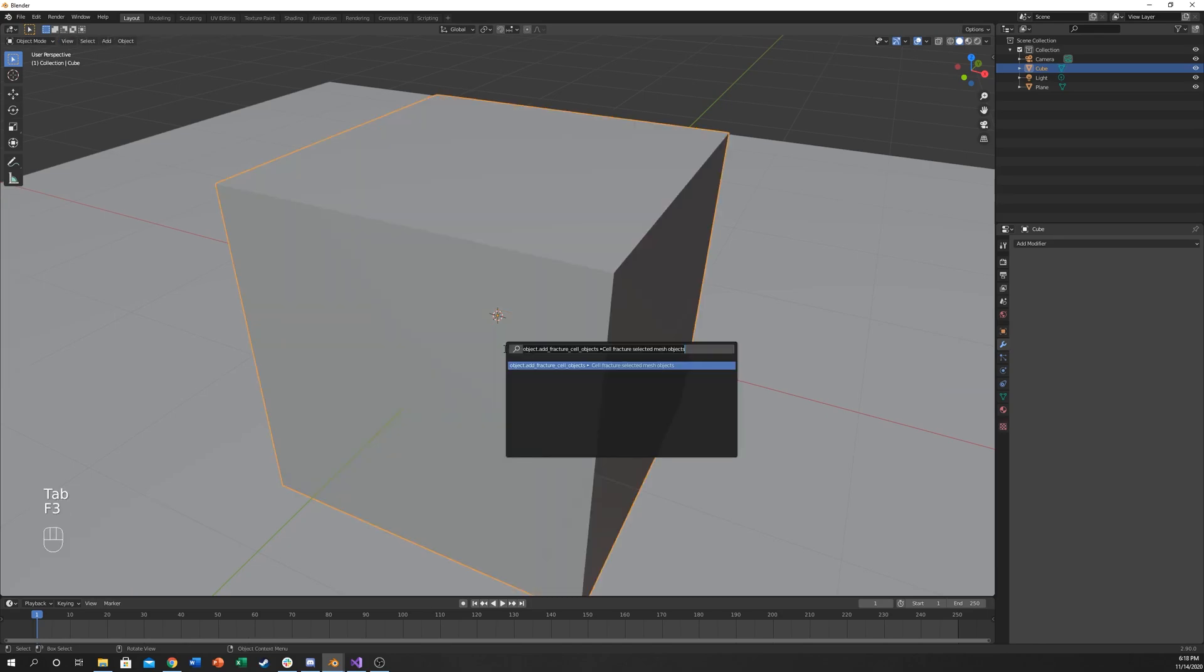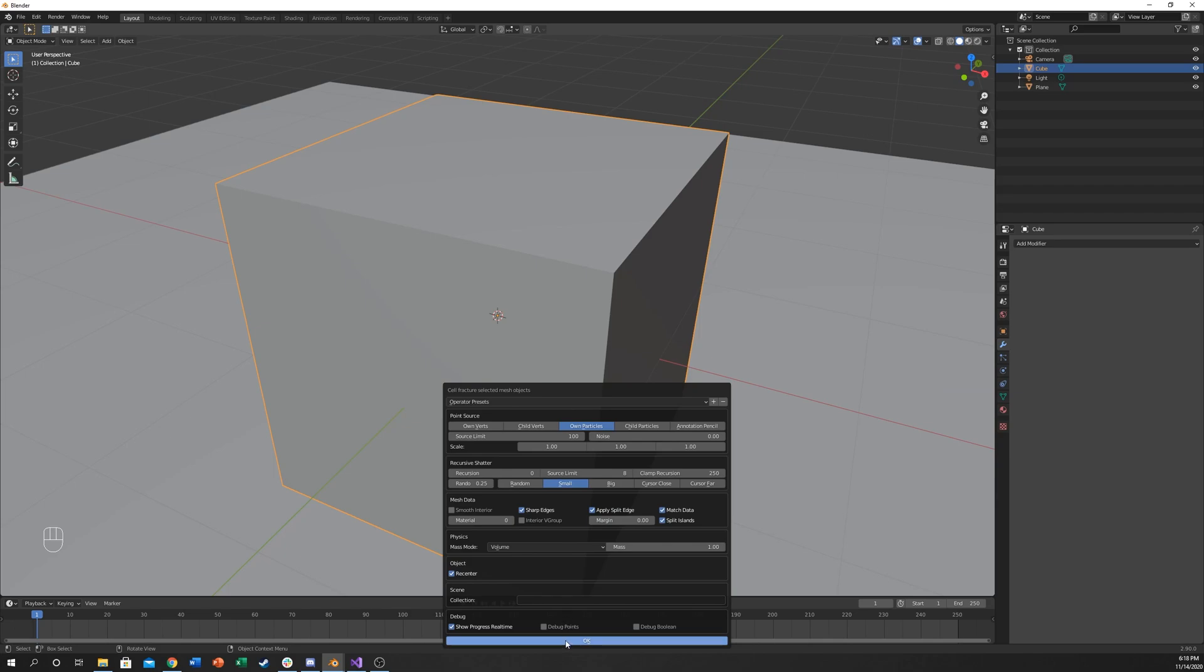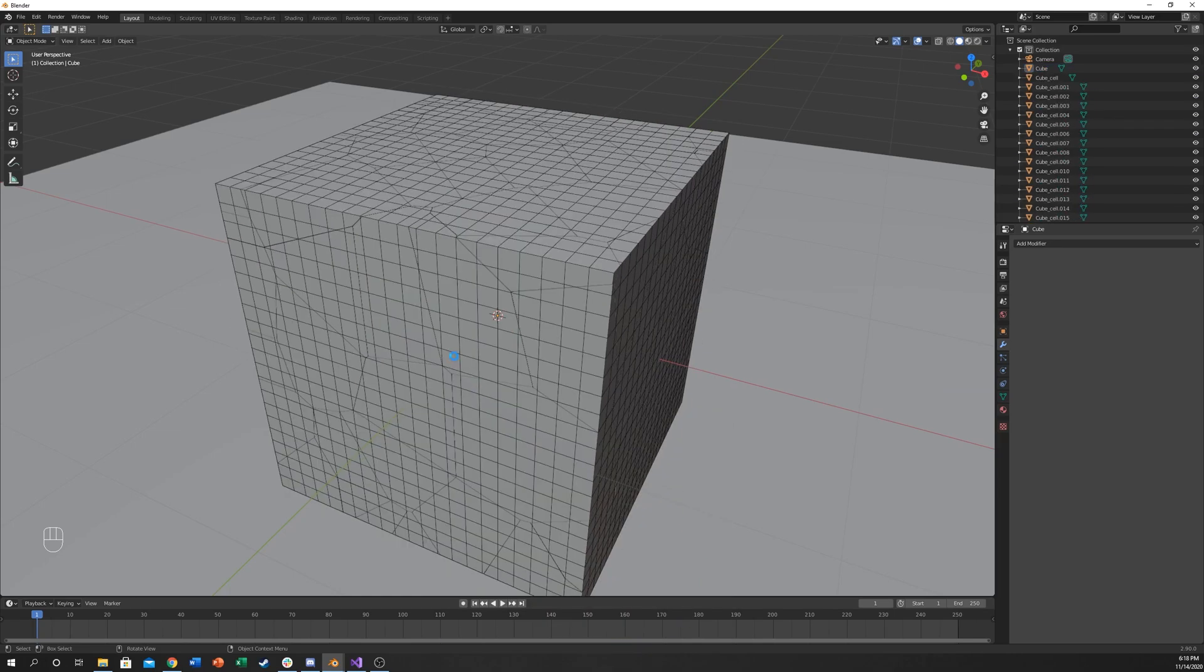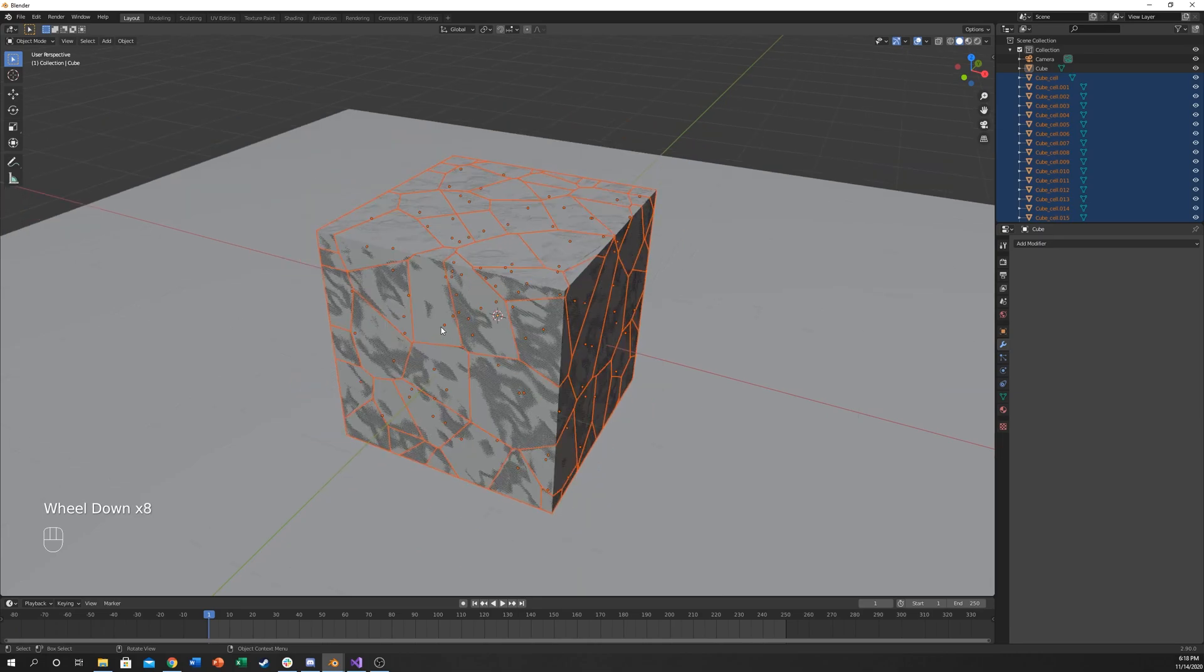Hit F3, and this brings up the search thing, and just type in cell fracture. You're going to want the cell fracture selected mesh objects and click enter. It'll bring up this menu right here. You can play with all these settings, however, you don't really need to worry about too many. This one will give you a little bit more resolution, it's called recursion, and what happens is it scatters it a little differently. So that one you may want to increase. I'm just going to leave it the same for the purposes of this video. You can play with these settings all you want. I'm just going to hit OK.